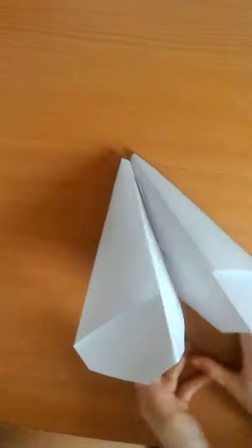And there you are, there is your paper airplane. See you guys next time, don't forget to hit the subscribe button. Bye!